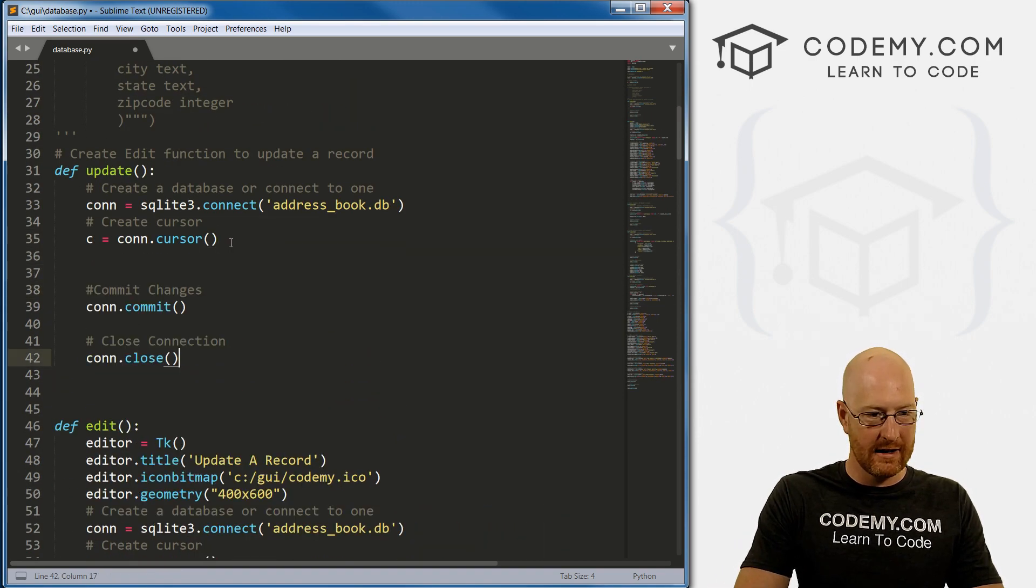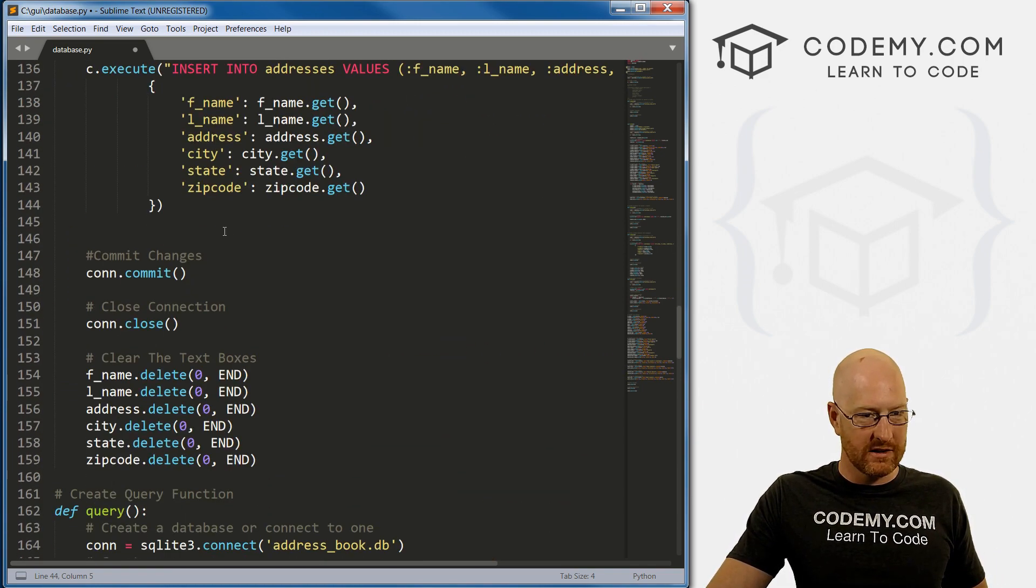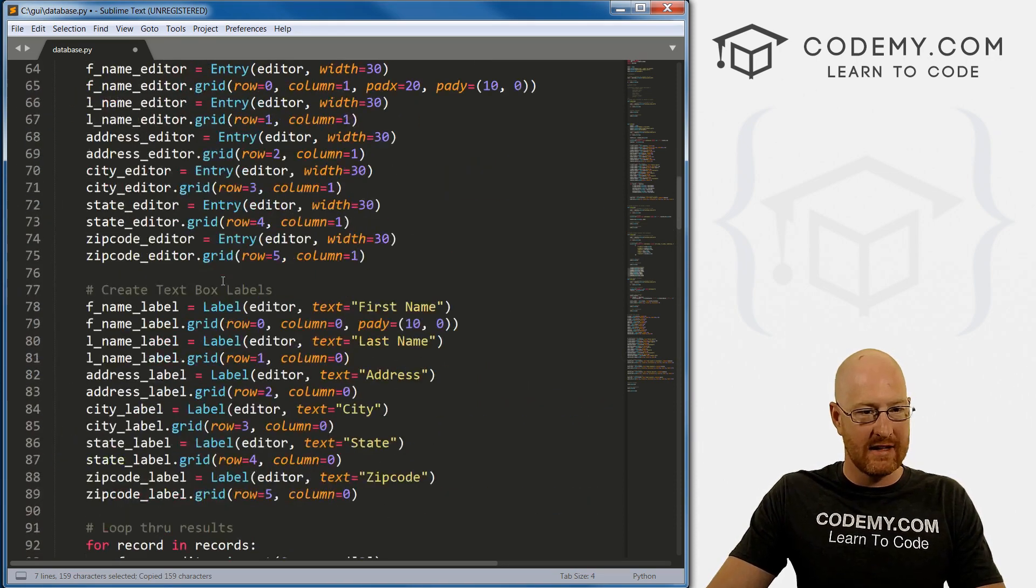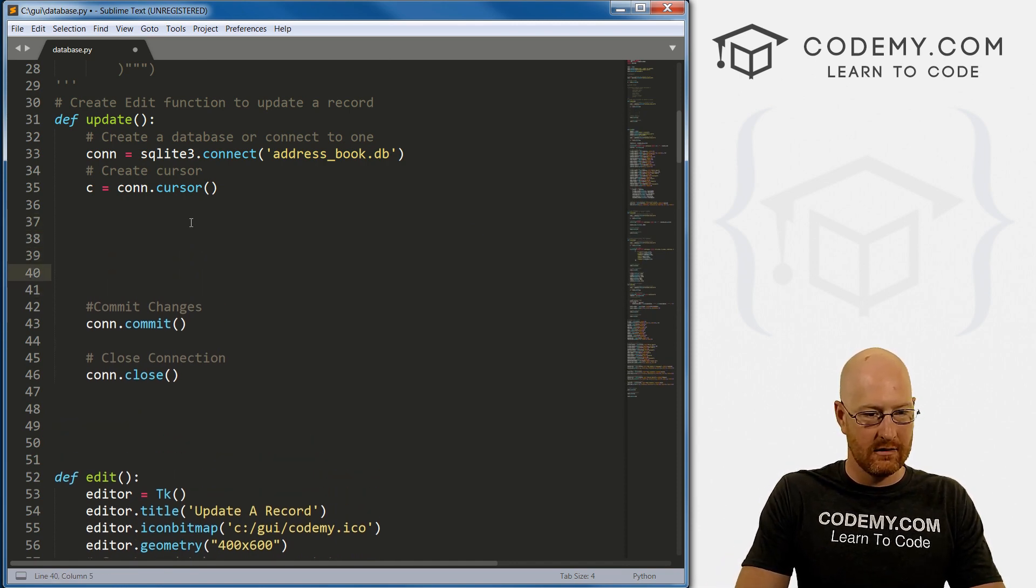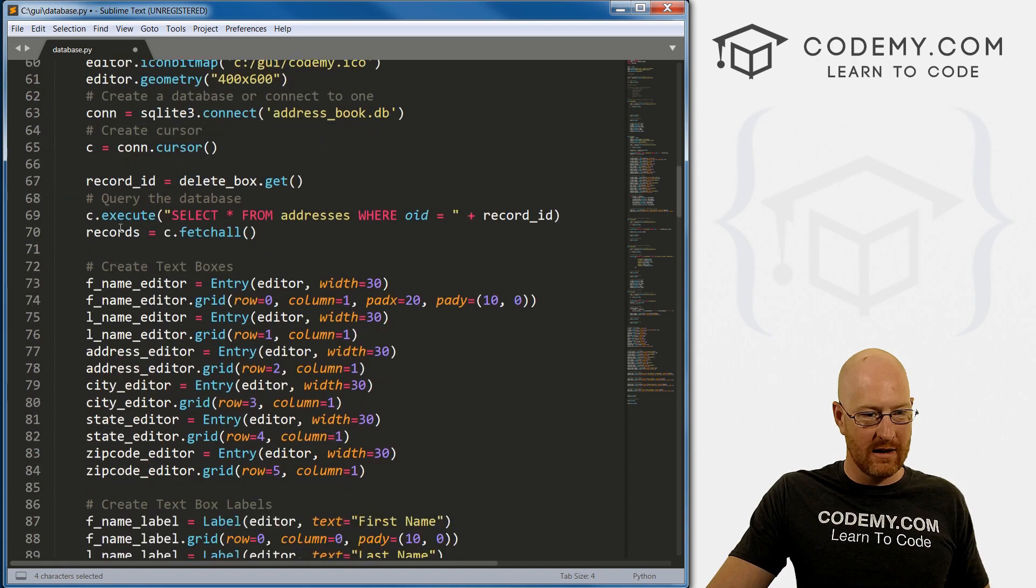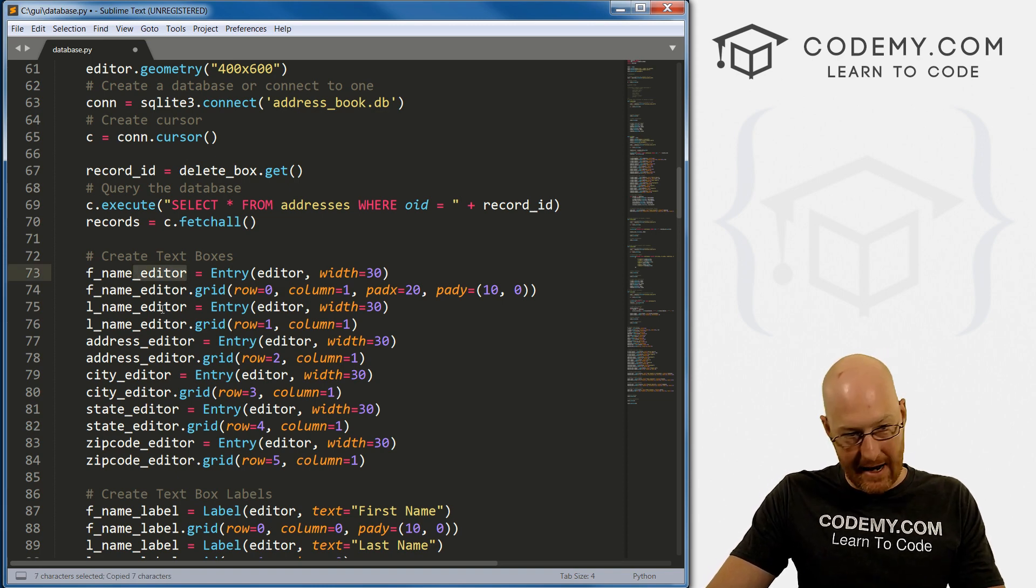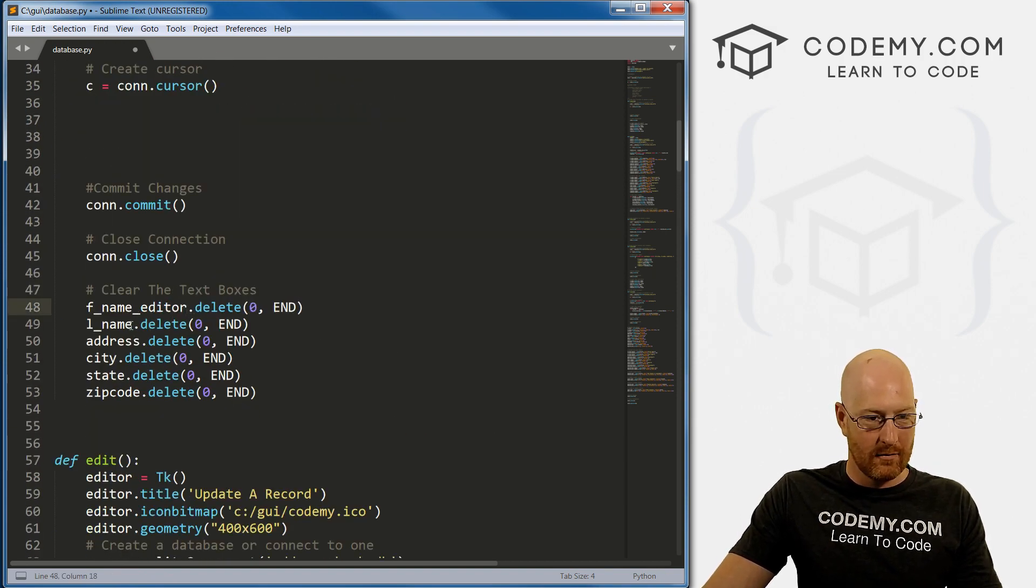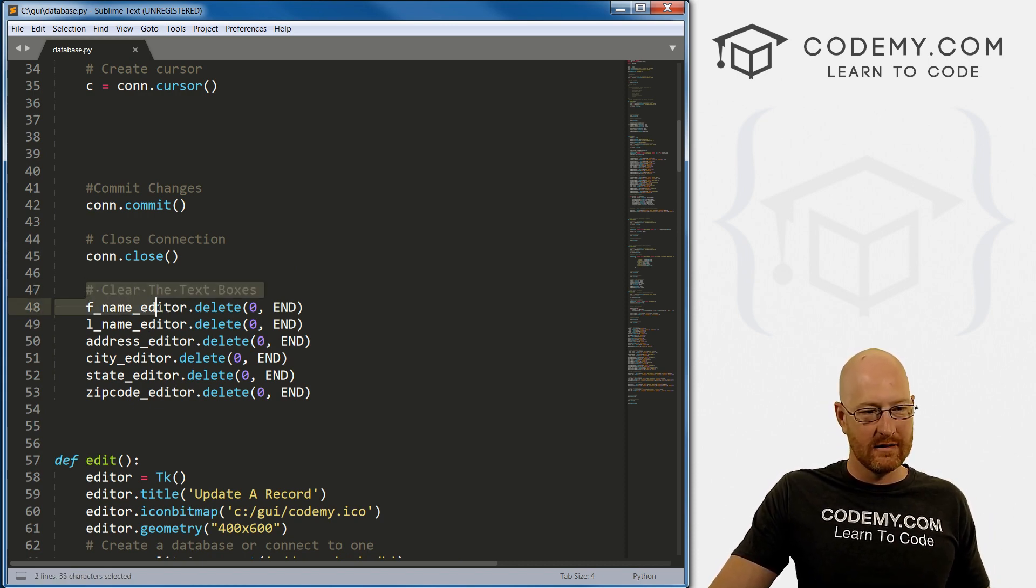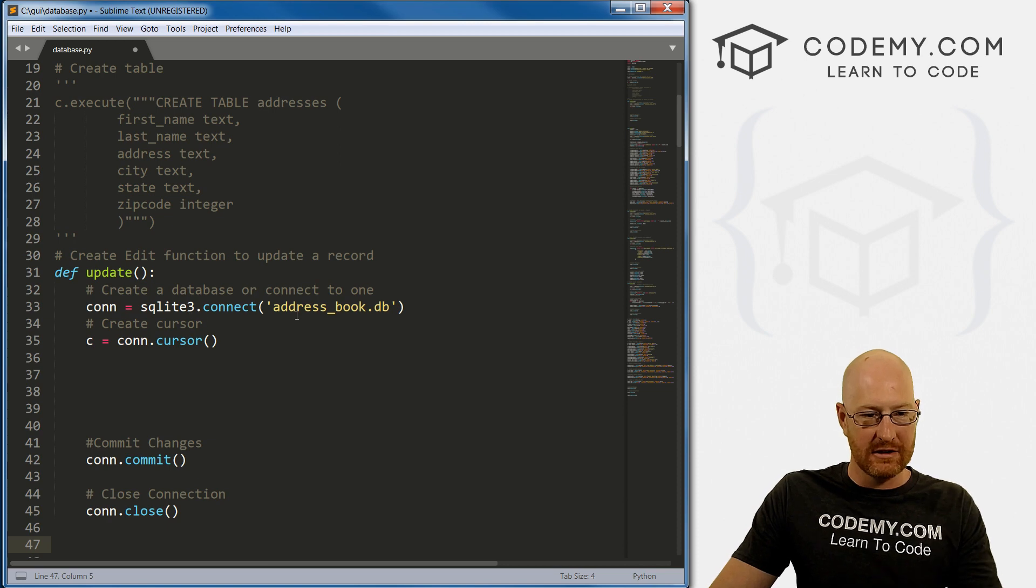We also want to delete the stuff that's in those fields. Let's look at the submit button at the bottom. We have all this code to clear the boxes. Actually, we don't really want to do that. We just want to close this whole window and we're done. That should be a lot easier.